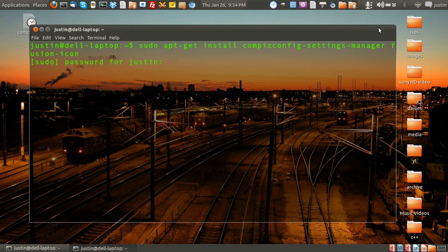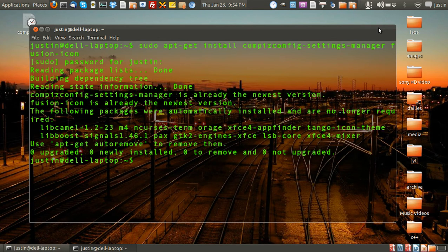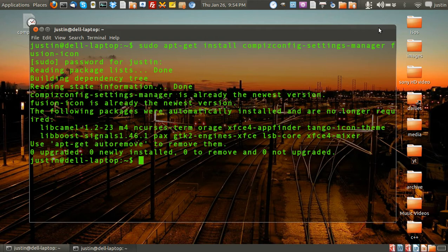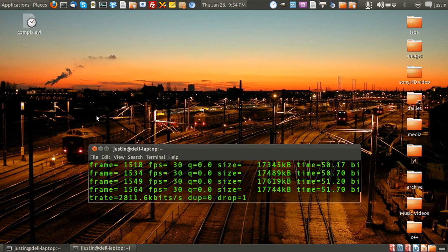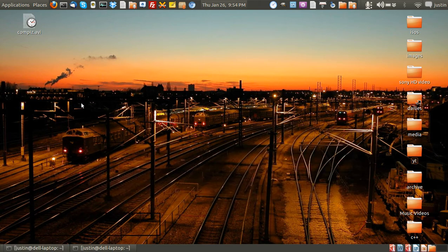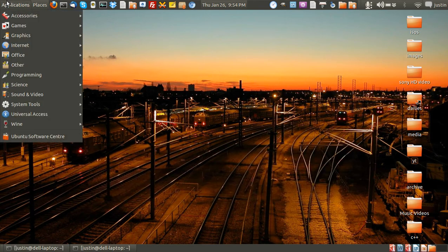So I'll just press enter, throw in my password and it's already all installed so that's great. So now I'll just move that around and I'll show you.